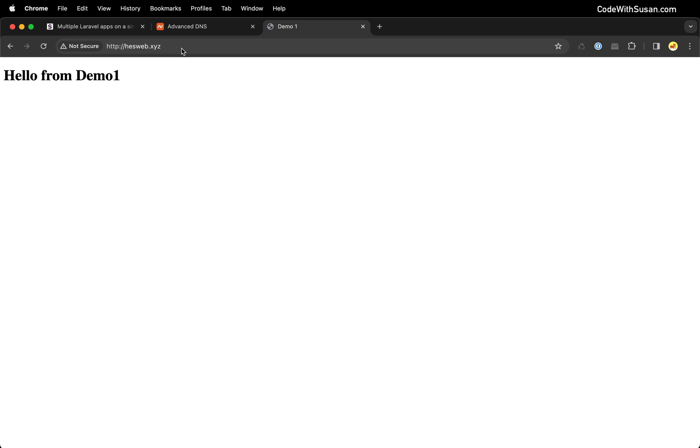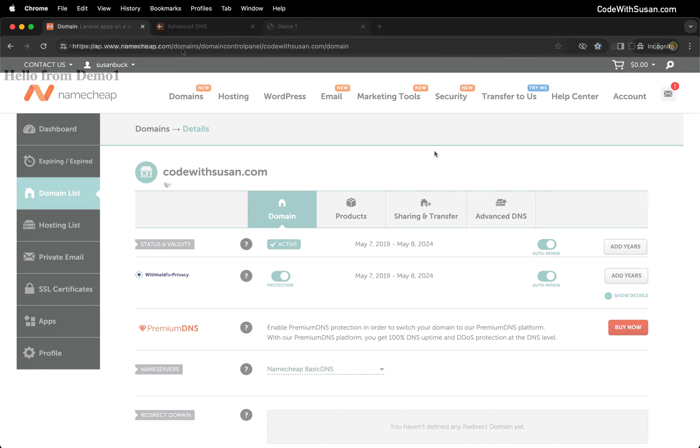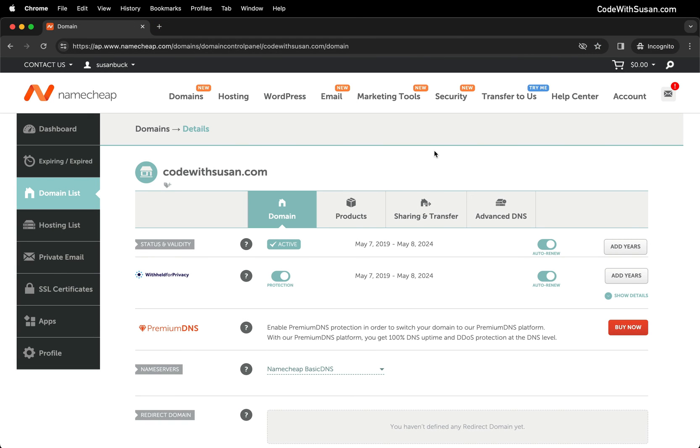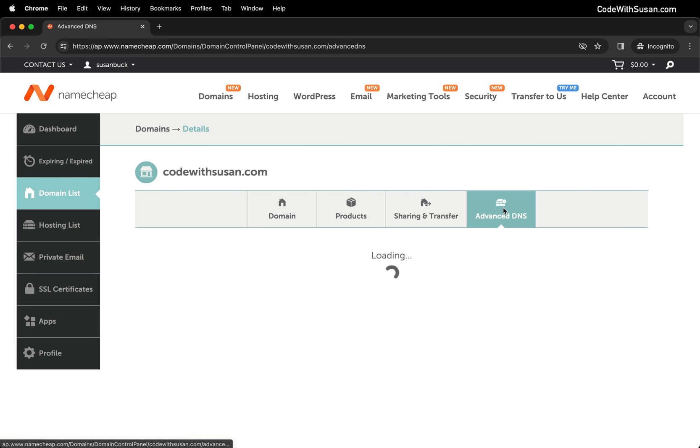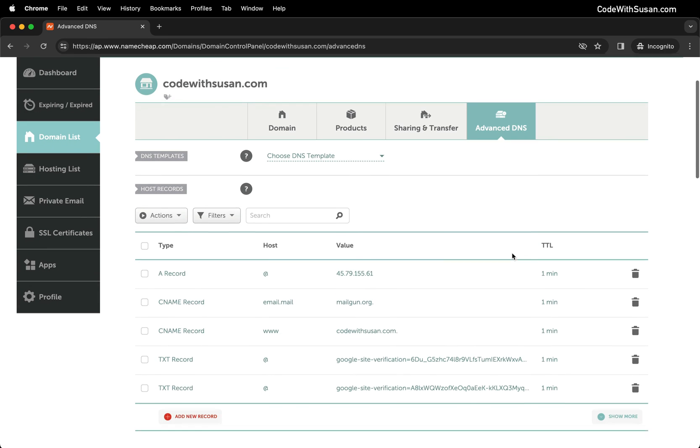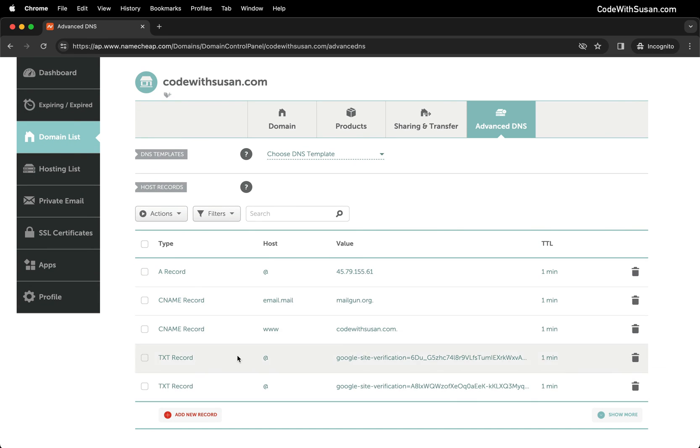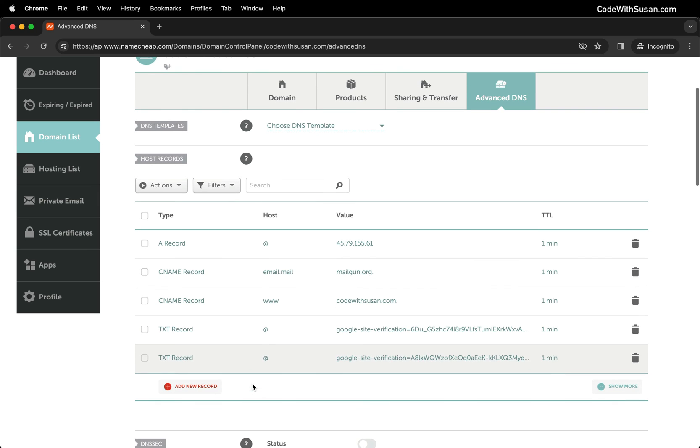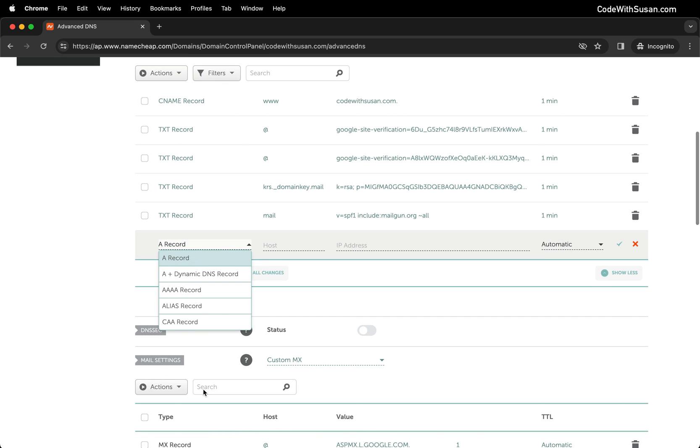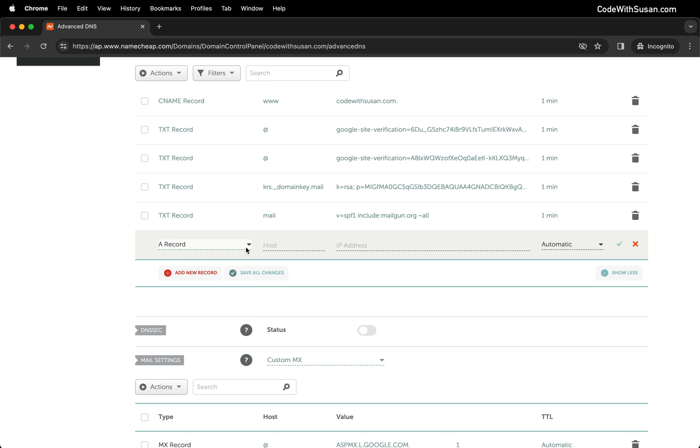That's application number one running via our hesweb.xyz domain. Now let's take care of our second application. Pulling up my Namecheap settings again, I'm looking at codewithsusan.com and going into the DNS settings. This is a domain I use in the real world so I already have some existing records here.